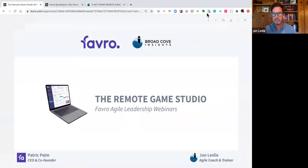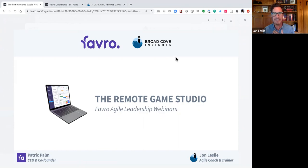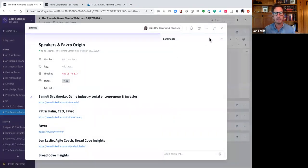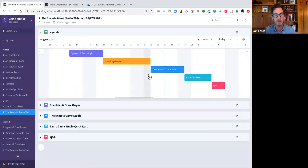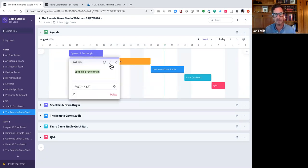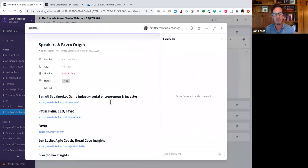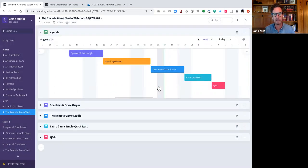We're going to share a screen and present out of Favreau today, which has become the new norm — it's proven to be so effective. We're inside what's called a Favreau collection. We'll be sharing a public version of this collection after the webinar, so everything you see today you'll be able to access directly. All of these cards — whether in timeline view, Kanban view, or sheets view — are clickable, with links, articles, and attachments relevant to today's topics.